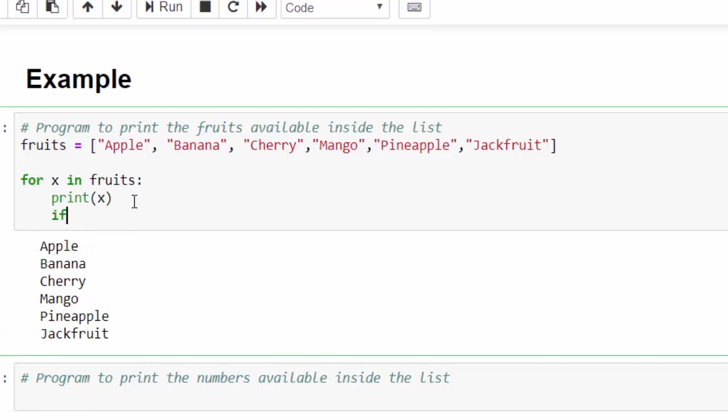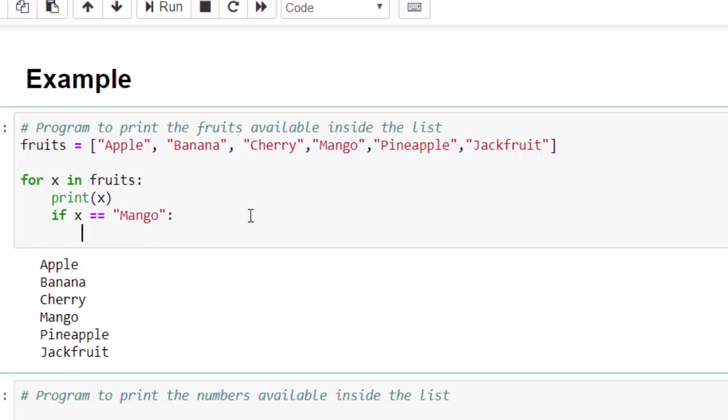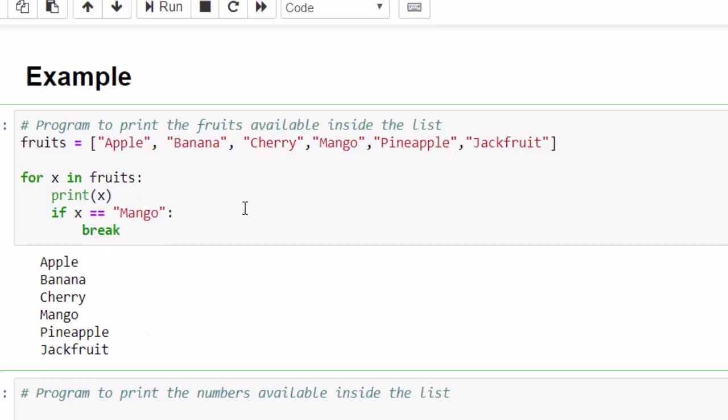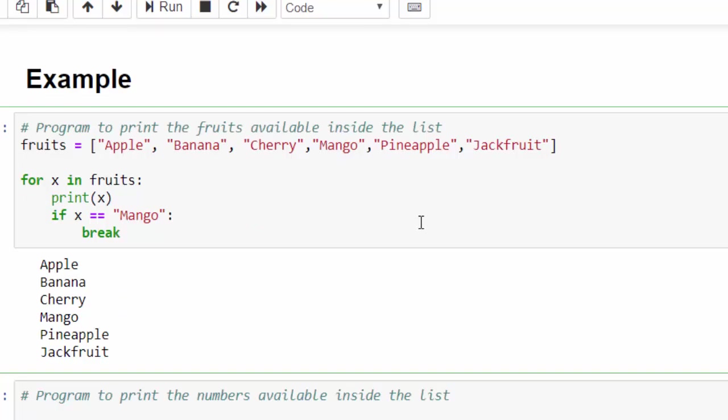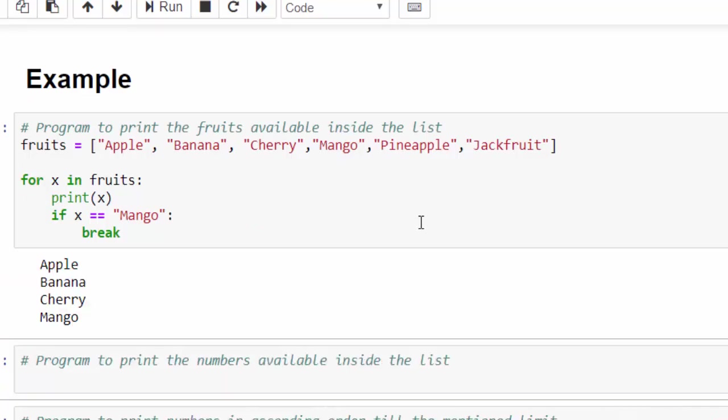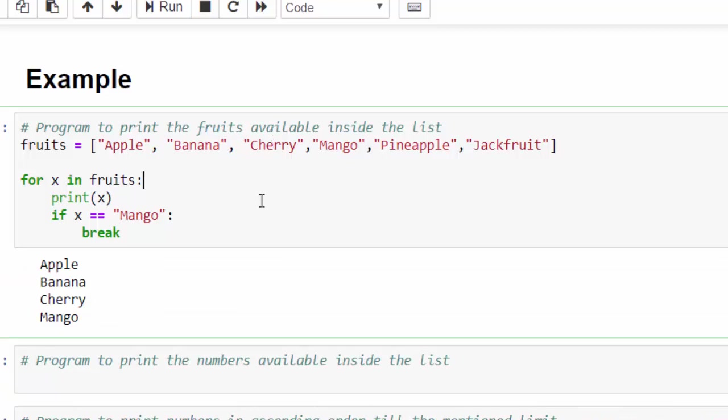Then what to do here is it's very easy. Our condition is if x equal to mango, then just give break. Now if we run at apple, banana, cherry, once we found the mango value in this list, it will come out of the loop because we have used break statement.